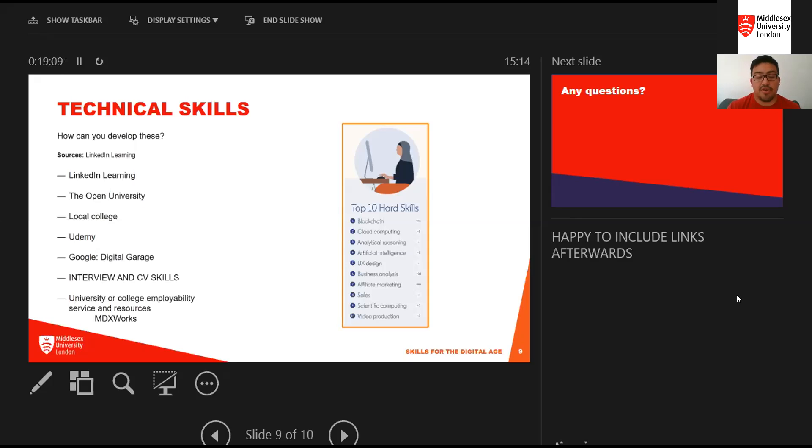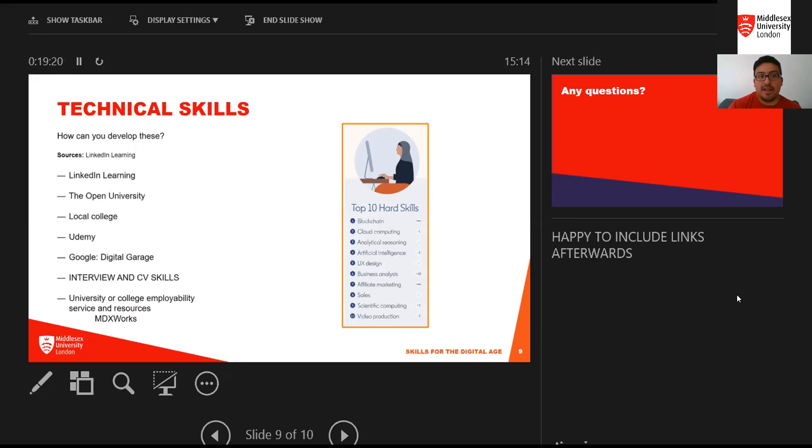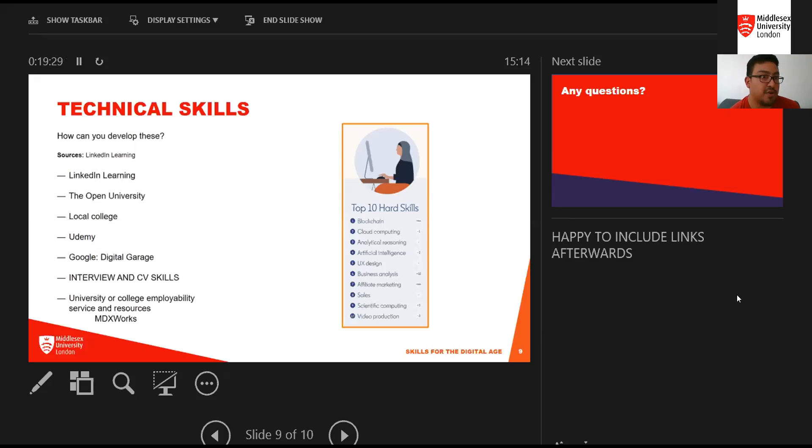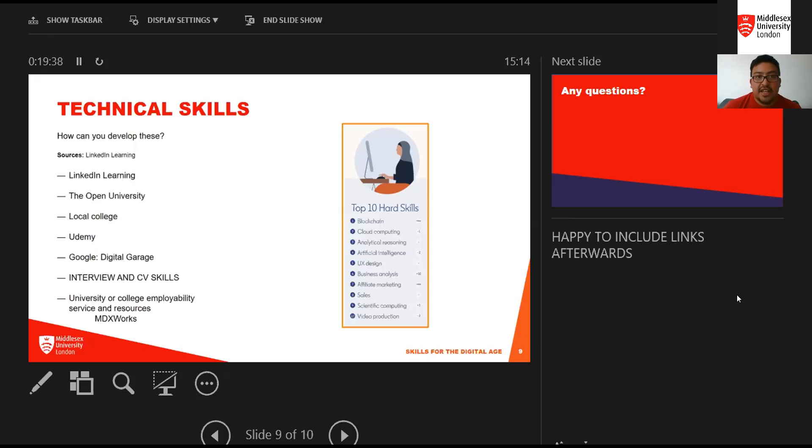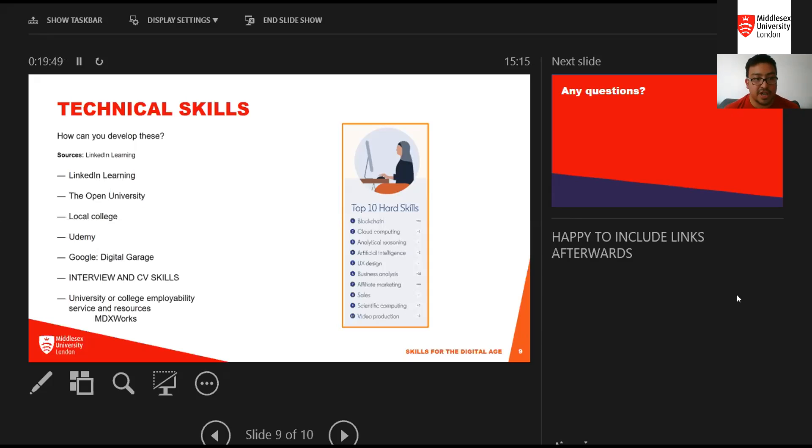The last thing I wanted to focus on was technical skills. We've talked a lot about transferable or softer skills. In terms of technical skills, there are some key areas like video design and sales. I wanted to share LinkedIn's own list of the top 10 technical or hard skills. You'll see those we've already talked about as well as cloud computing and artificial intelligence.